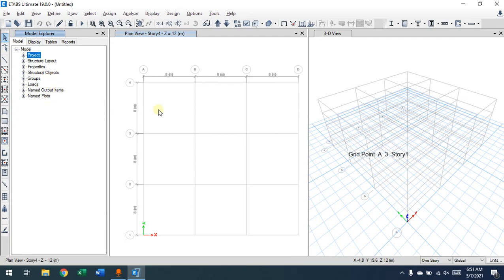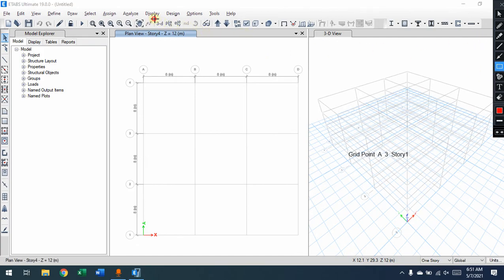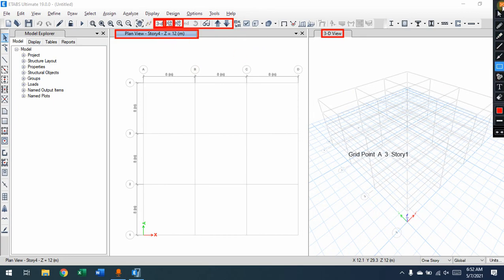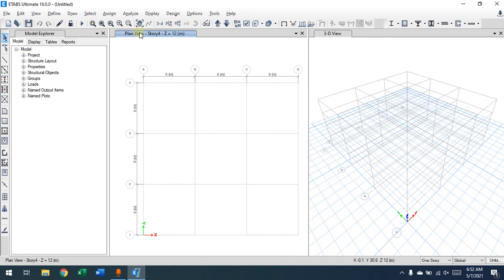We have three views by default: a 3D view and a plan view. The view name is shown at the top — for example, 'Plan View, Story 4, Z equal to 12 meters' — so you know exactly which level you're looking at. You can change them between 3D, plan, and elevation. For buildings, these are the three main views. The plan view is based on the story, and the elevation view lets you look at frames from the sides.